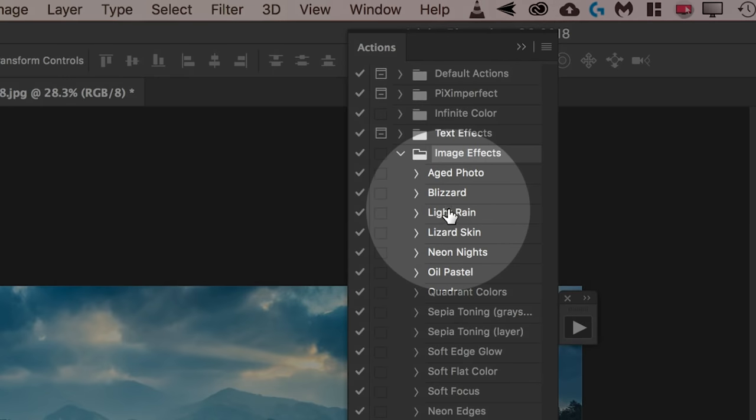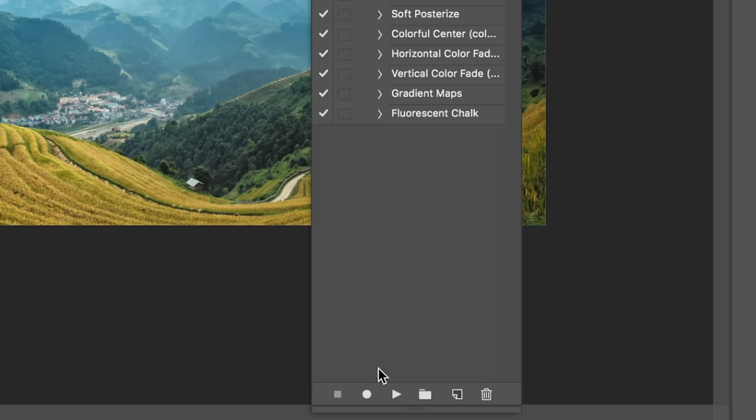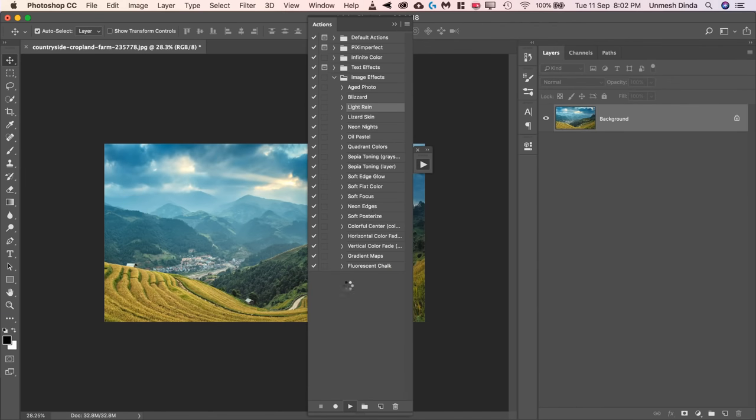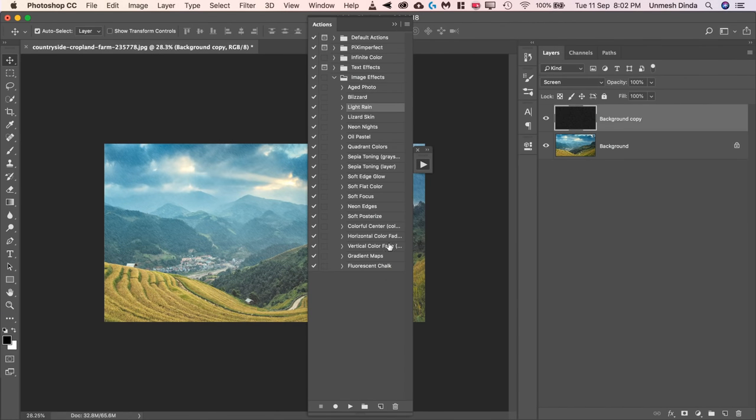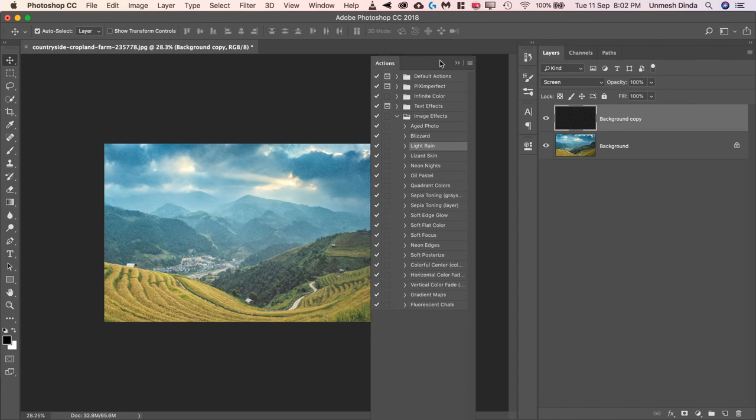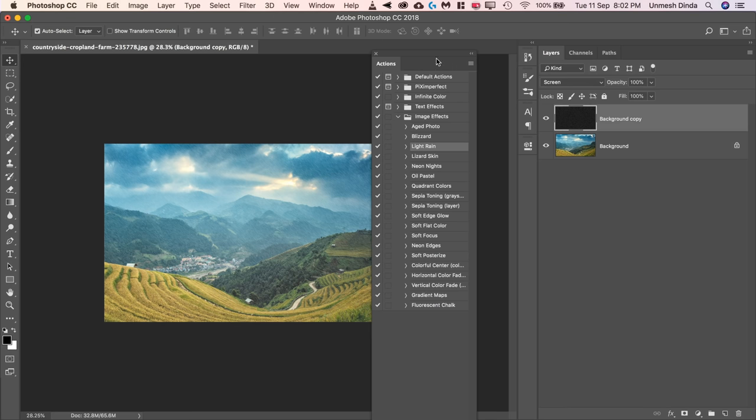Click on Light Rain and just click on the Play button with the background layer selected. Once you click on the Play button right there, have a look at the rain. It looks awesome.